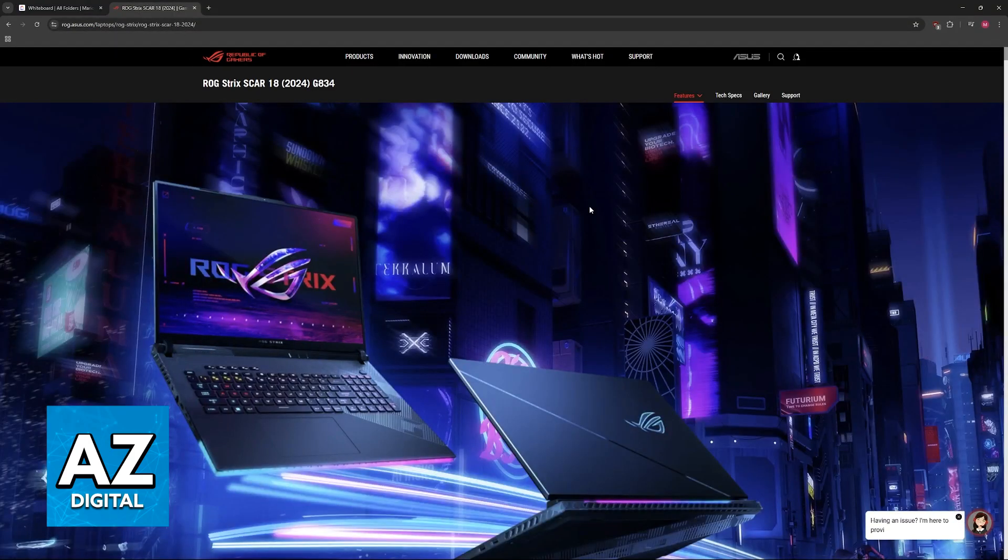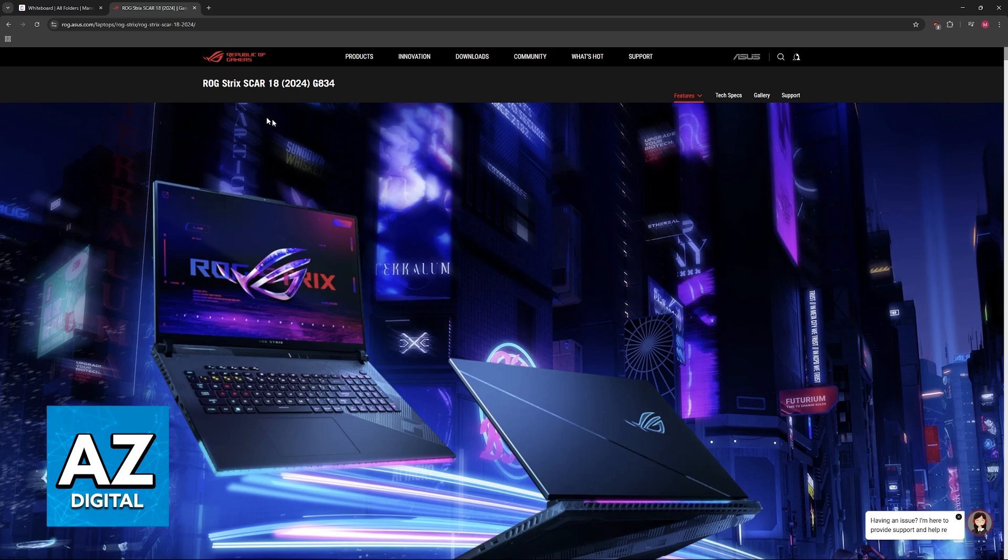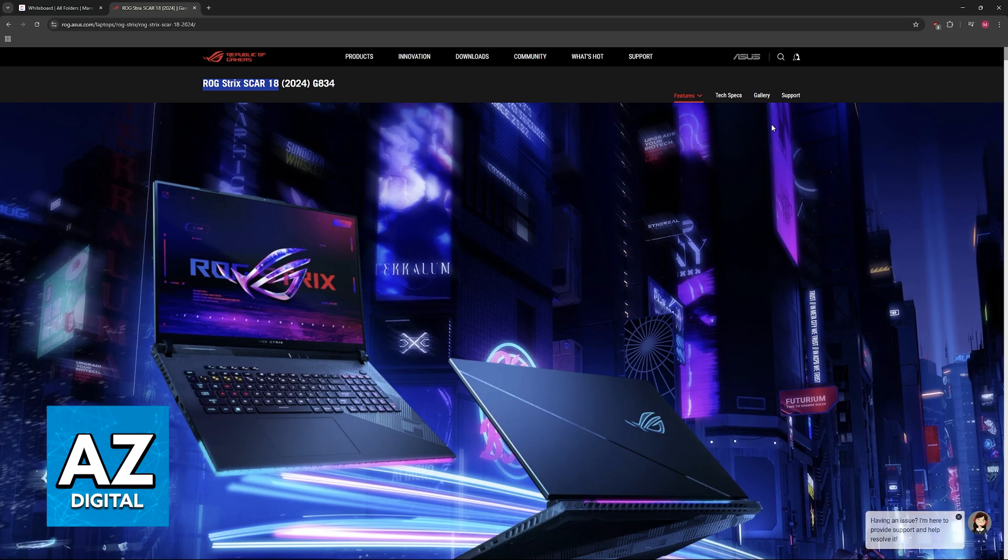For example, the ROG Strix Scar 18. I chose this as an example, but you just have to select the one that you have. Use the search function or go into Google and look for your particular laptop model.